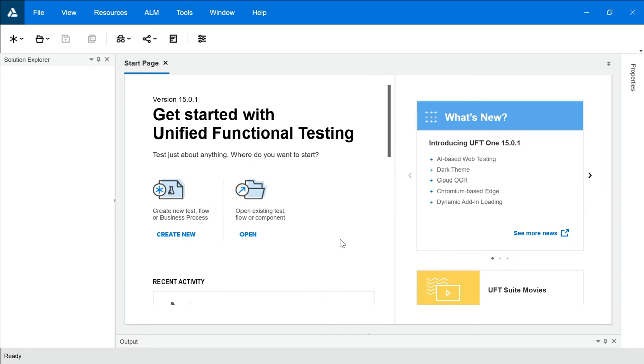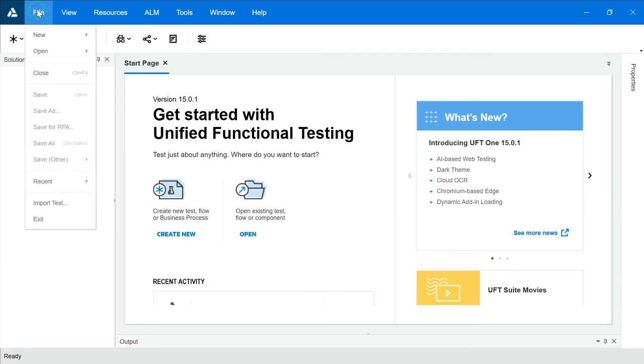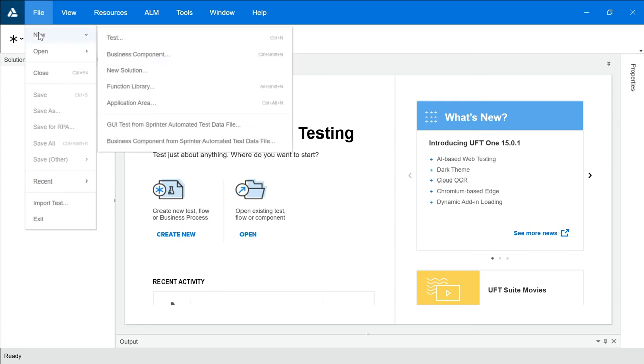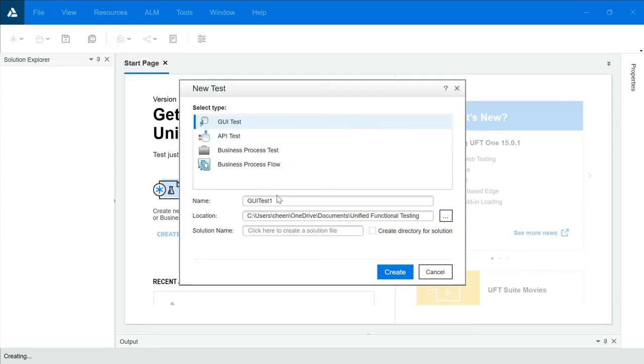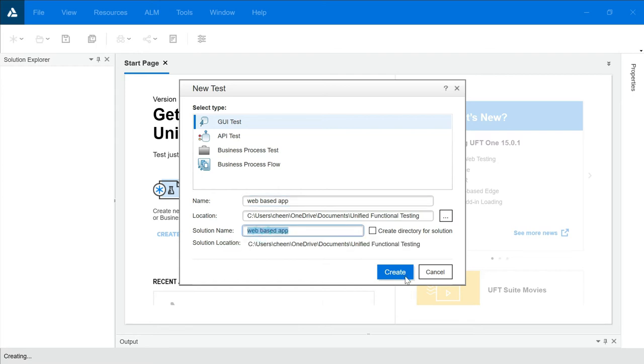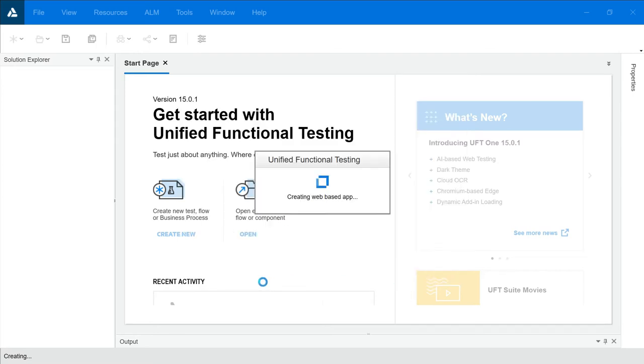Now, in order to capture that, definitely we have to create the test case first. We will create a test case, click on File, New, Test. Let's name it as Web-based App. I'm keeping it the same, clicking on Create.